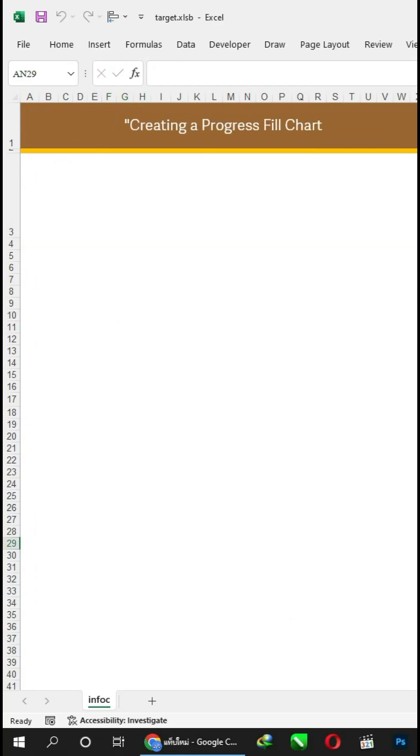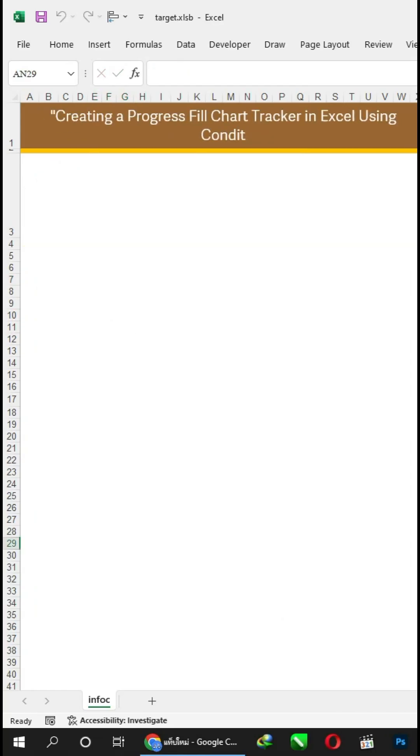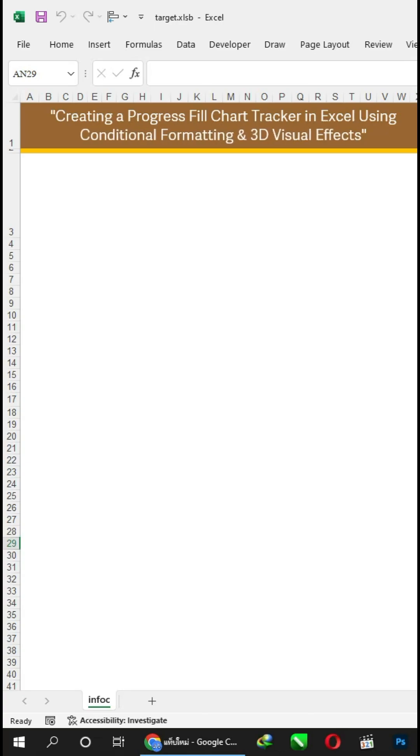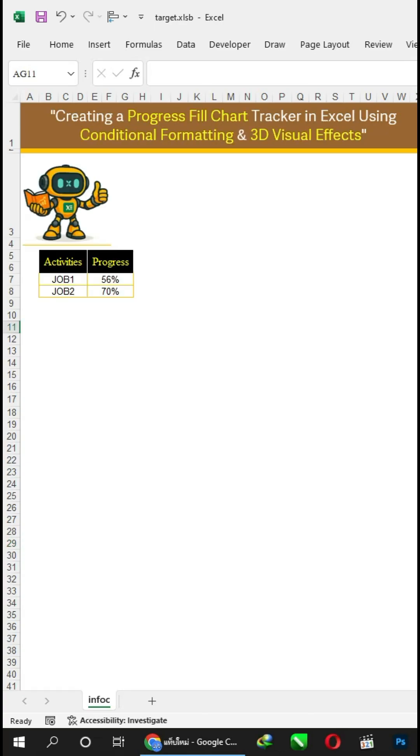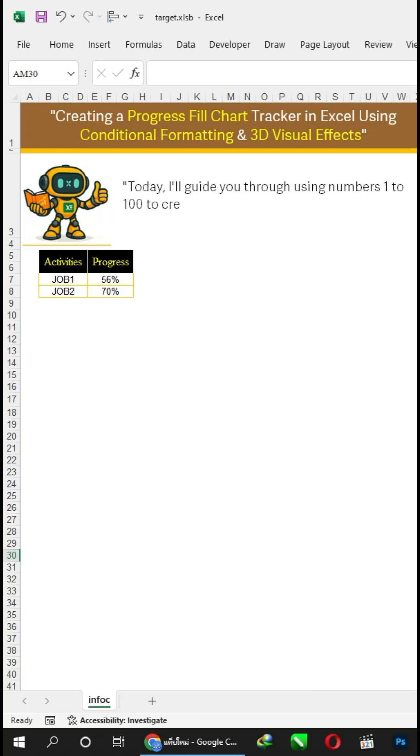Creating a Progress Fill Chart Tracker in Excel using Conditional Formatting and 3D Visual Effects. Today, I'll guide you through using numbers 1 to 100 to create a fill chart with a trick to make it look cool.